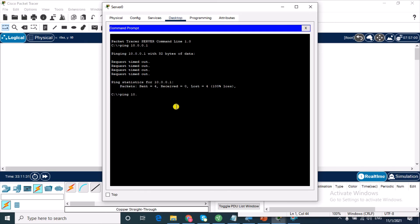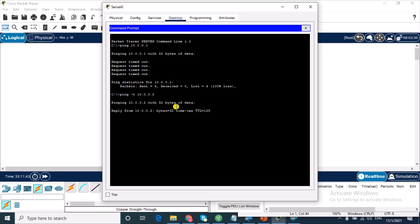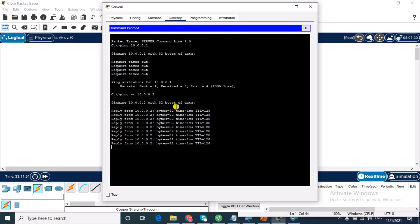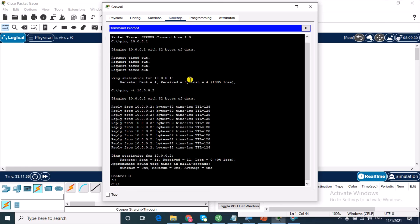To do a continuous ping in Packet Tracer, you use ping with the -c flag followed by the IP address, like ping -c 10.0.0.2. You can see it's a continuous ping and I'm getting replies, which shows that the devices are connected. Use Ctrl+C to stop the continuous ping.